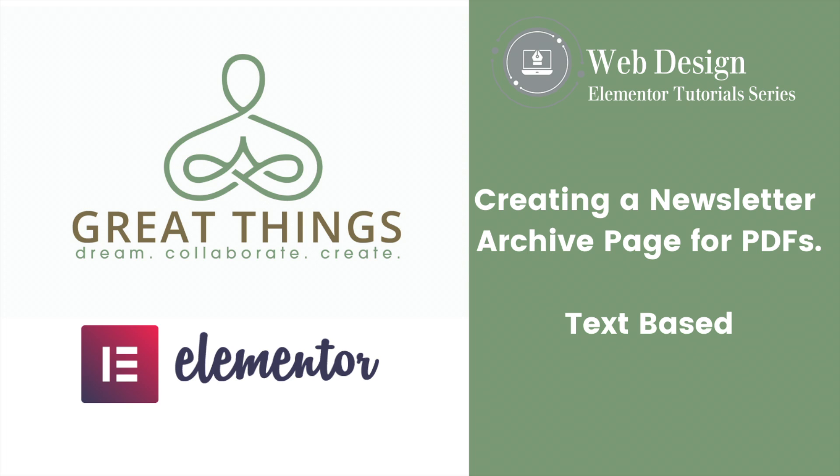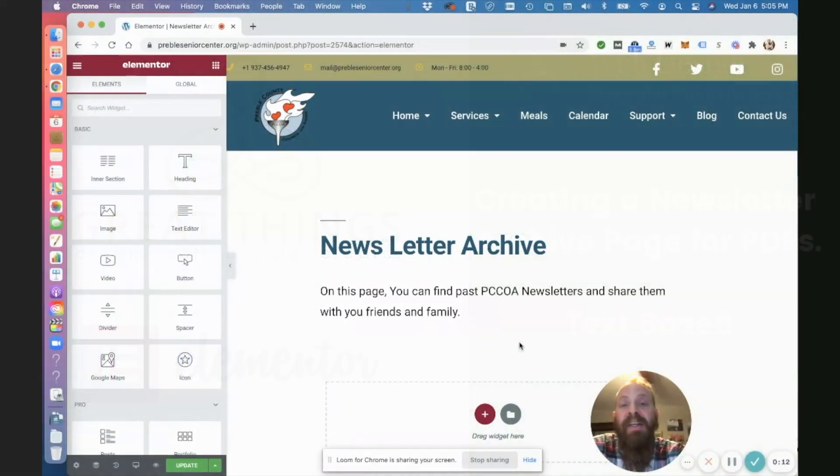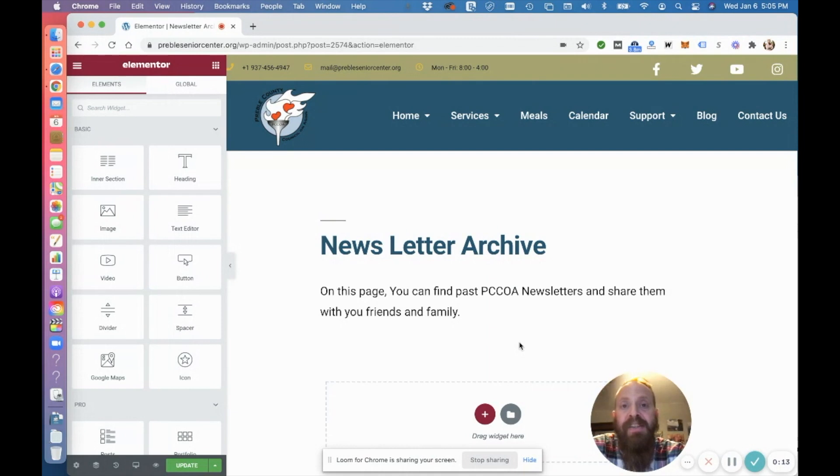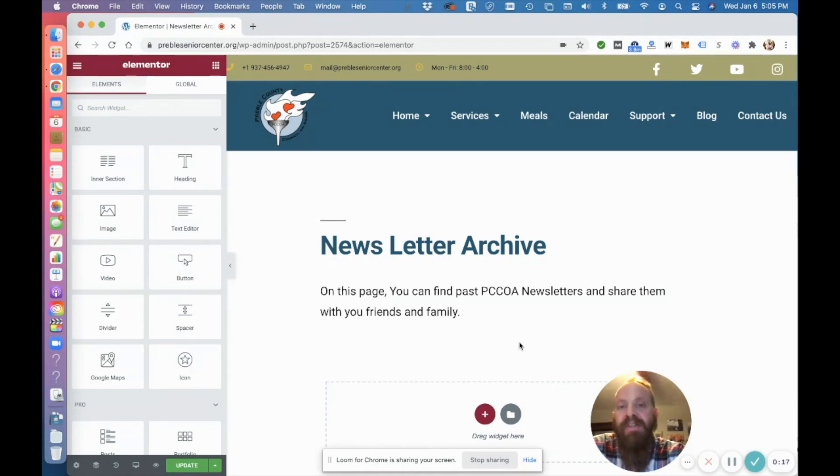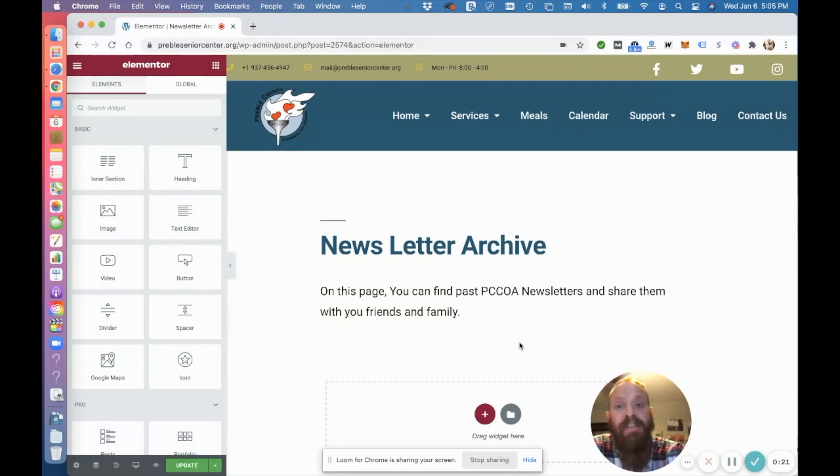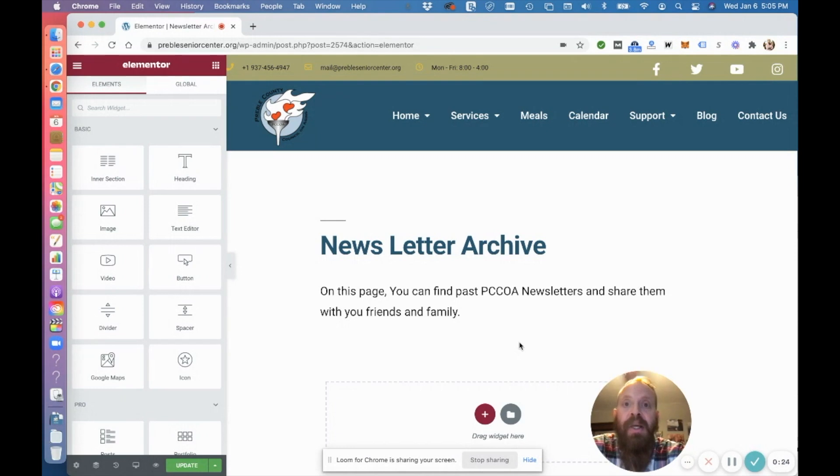All right, in this video I'll show you a very simple and easy way to make a text-based archive for your newsletter. So whether you've created your newsletters in PDF formats and emailed them out yourself, or if you have a Constant Contact or a MailChimp account, you can actually download the PDF versions from there.